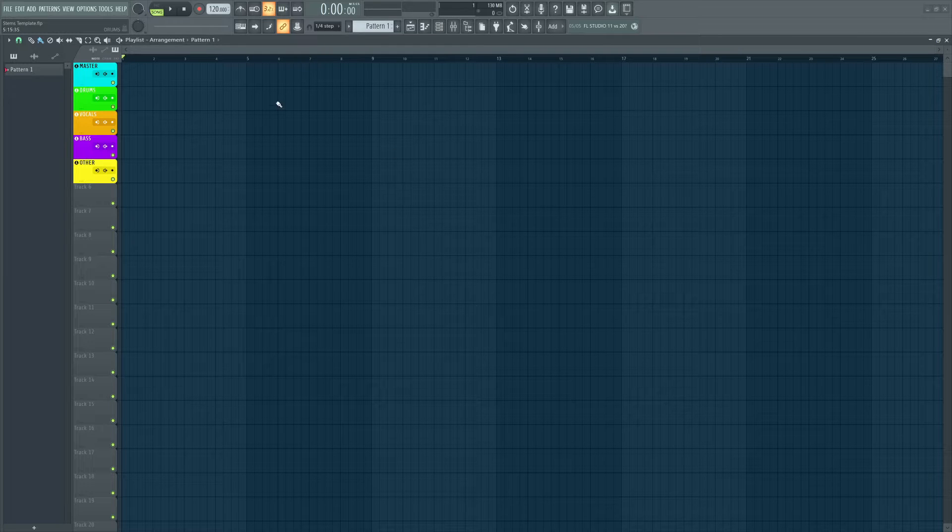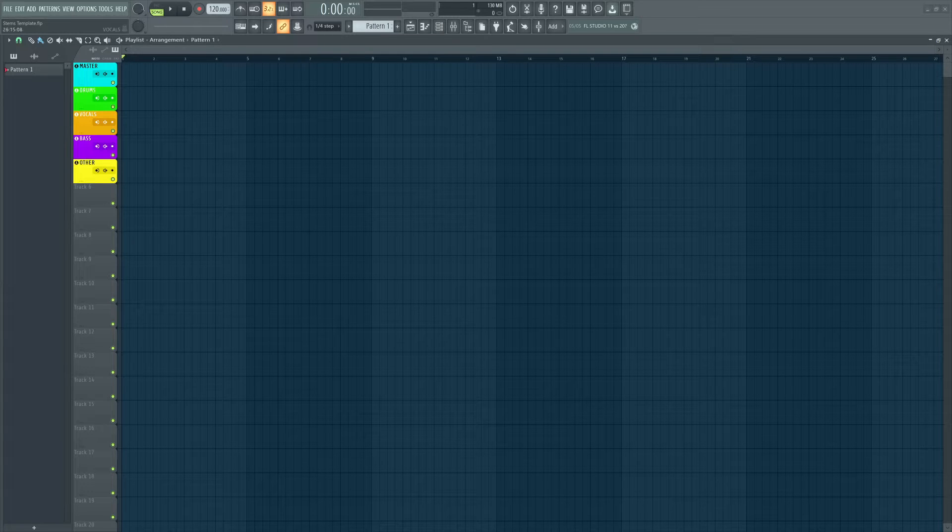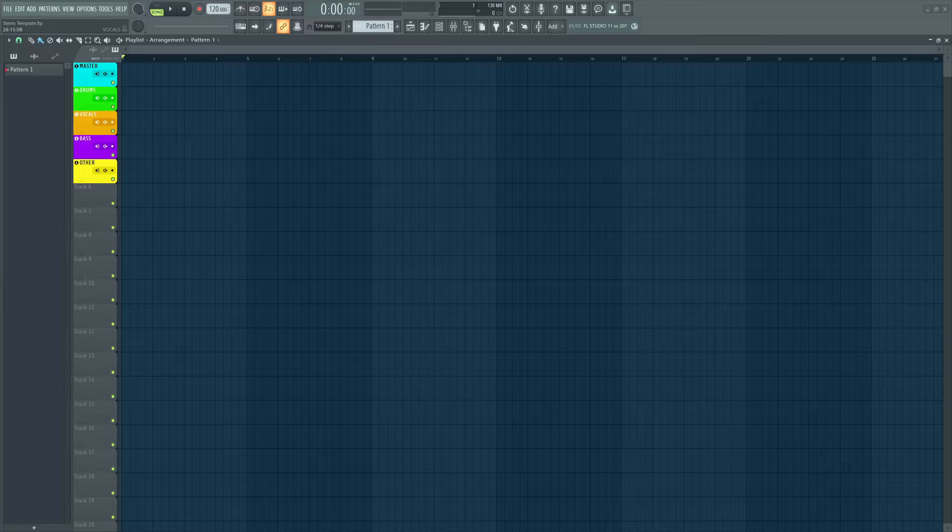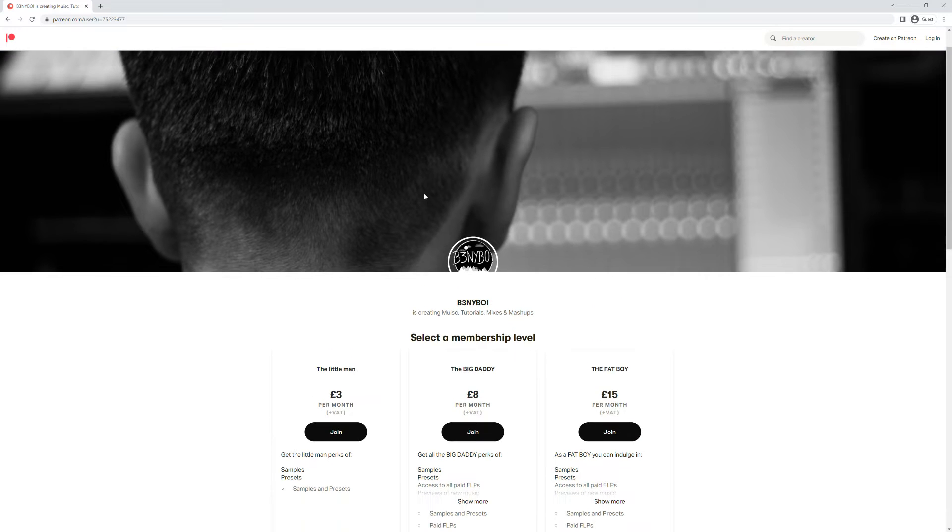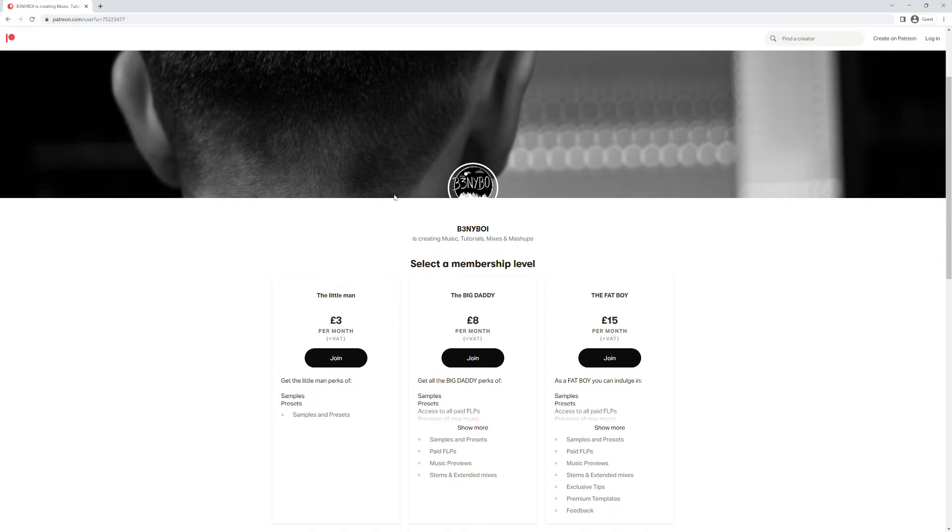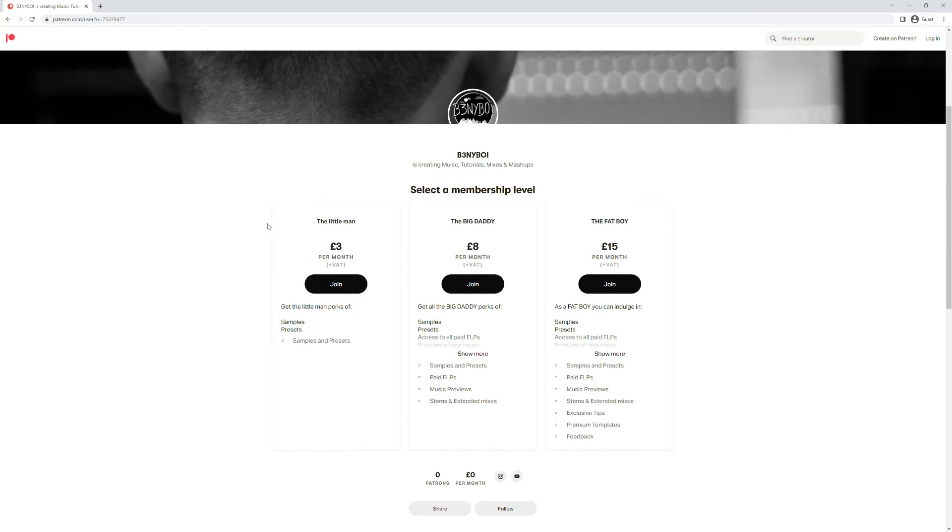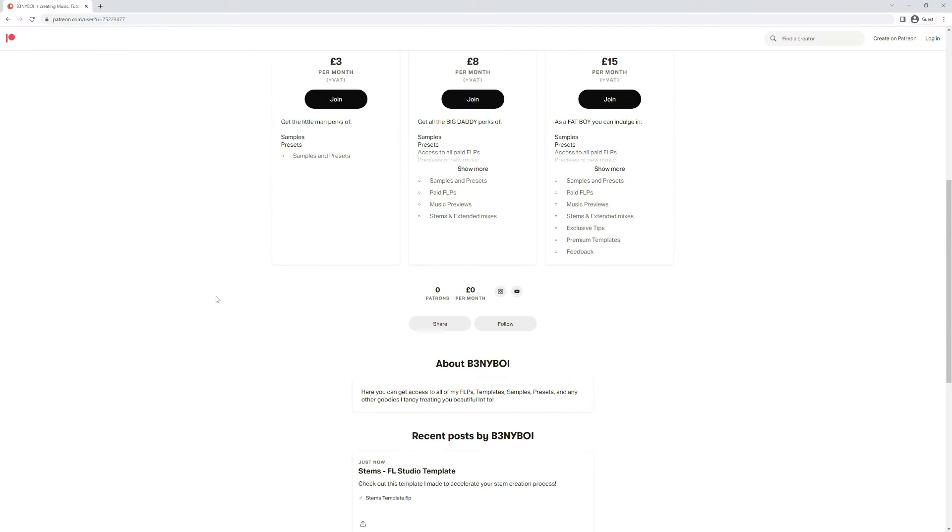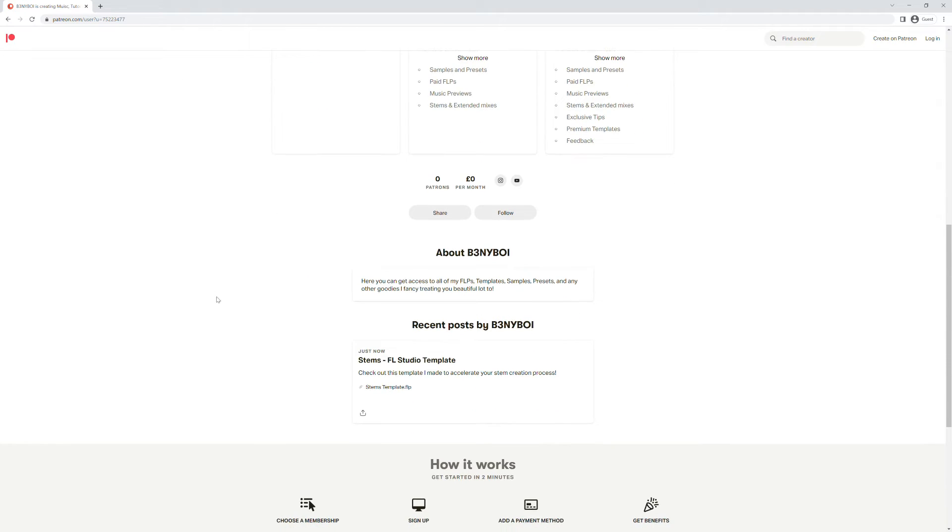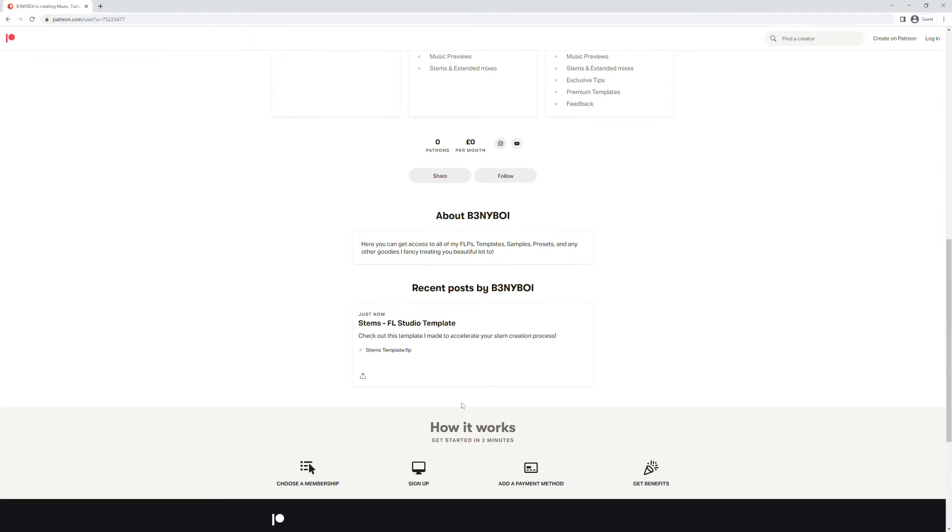I'm going to be using FL Studio but you can do this in any DAW you like. But if you are a fellow FL Studio user you can click the link in the description below and subscribe for free to my Patreon and get access to this template along with many other goodies and this should really help speed up the whole process.